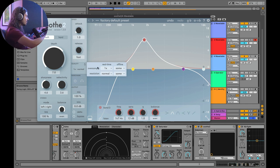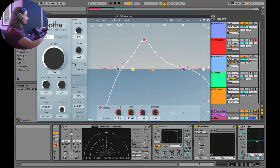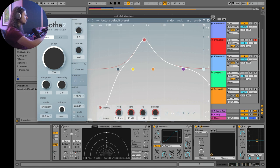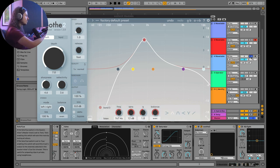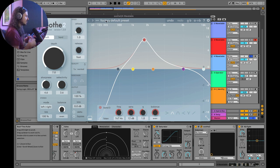Soothe 2 also has a couple of extras: the ability to oversample if there's distortion happening, and a Delta mode that lets you listen to exactly what Soothe 2 is removing. There are two different modes to experiment with and a bunch of really useful presets to get you started. It's a great plugin.